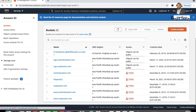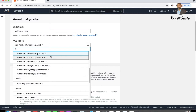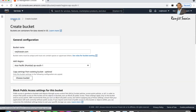The bucket name is globally unique across all regions, so if a bucket is already created you cannot create the same bucket name again. For the AWS region, select whichever region is nearest to you — for me it is ap-south-1. If you are new to AWS and want to know how to create an S3 bucket, there is a prior tutorial and the link is given in the description below.